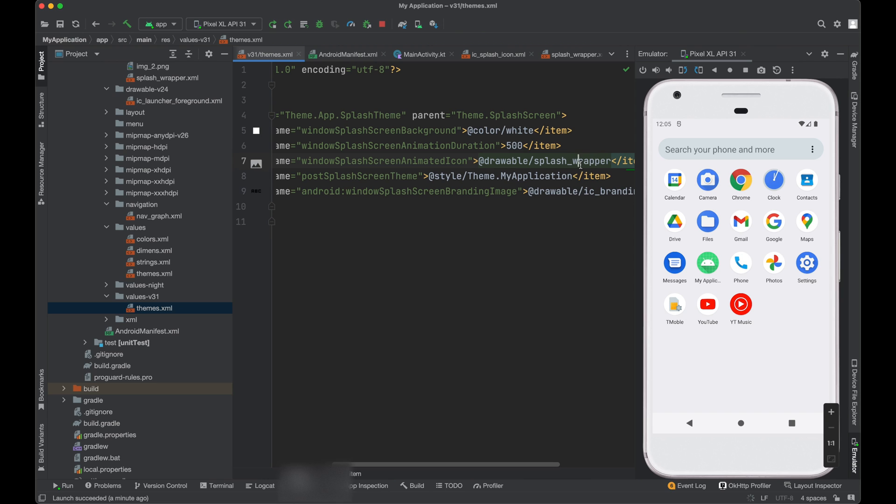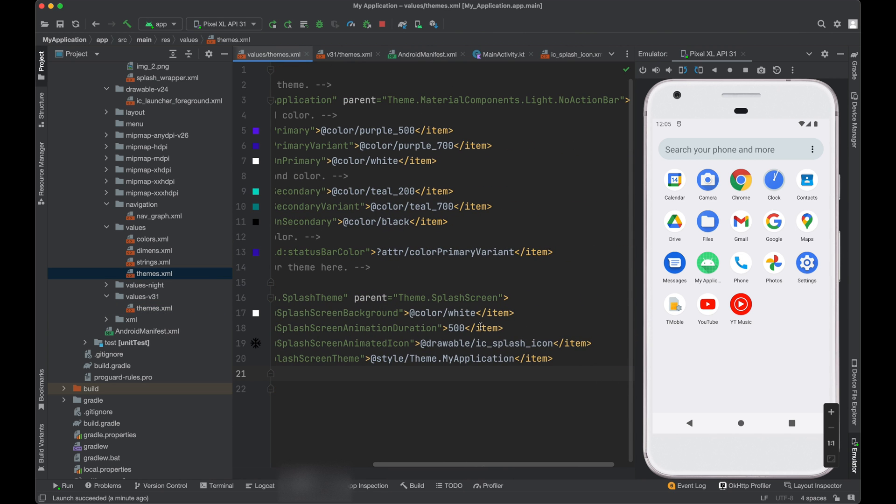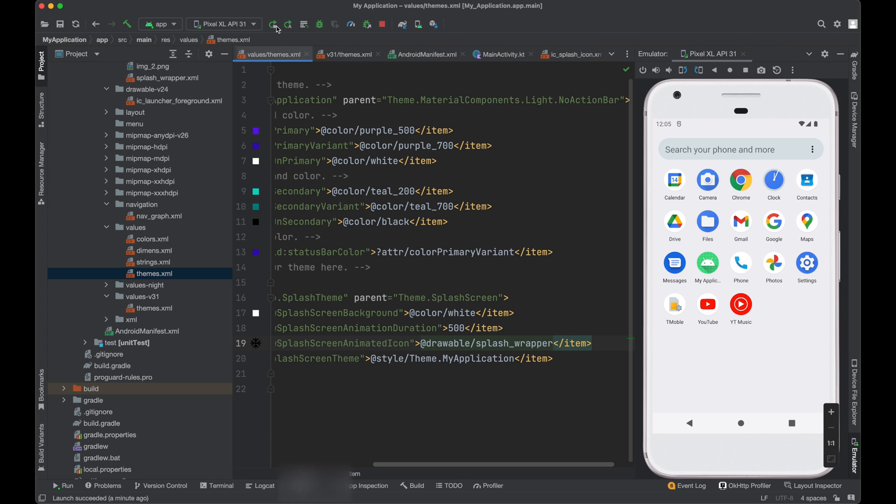Do the same change in this themes folder also. Now run it again.